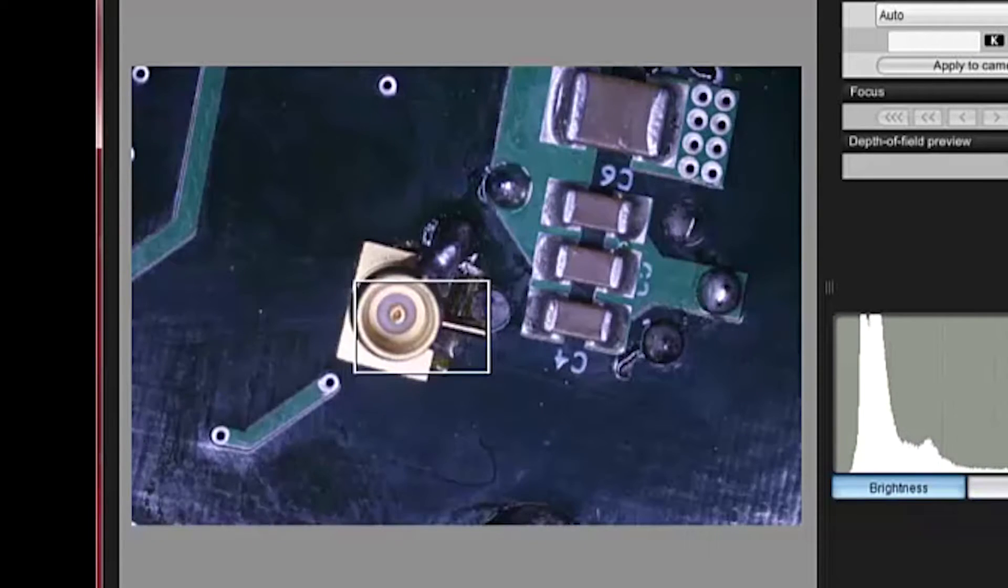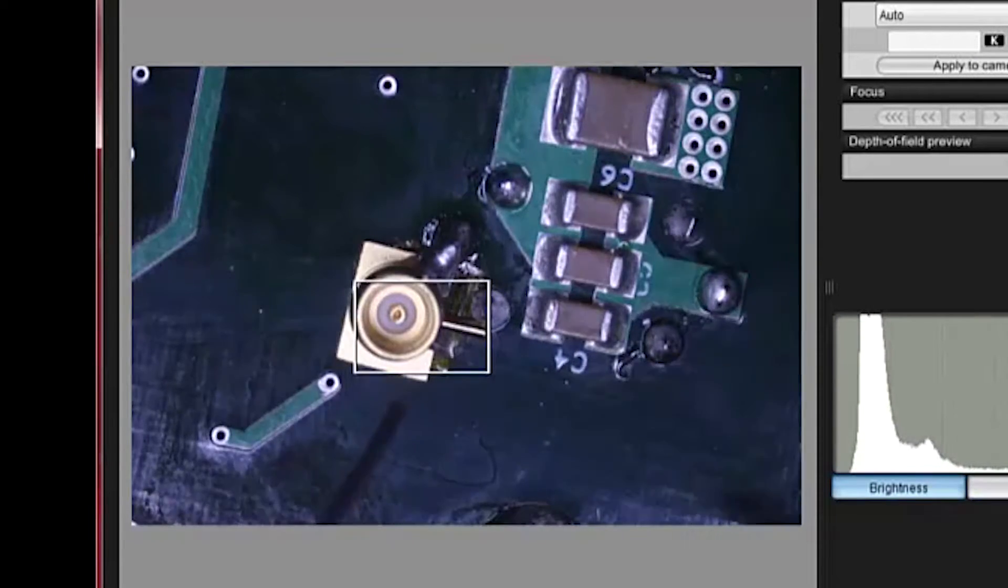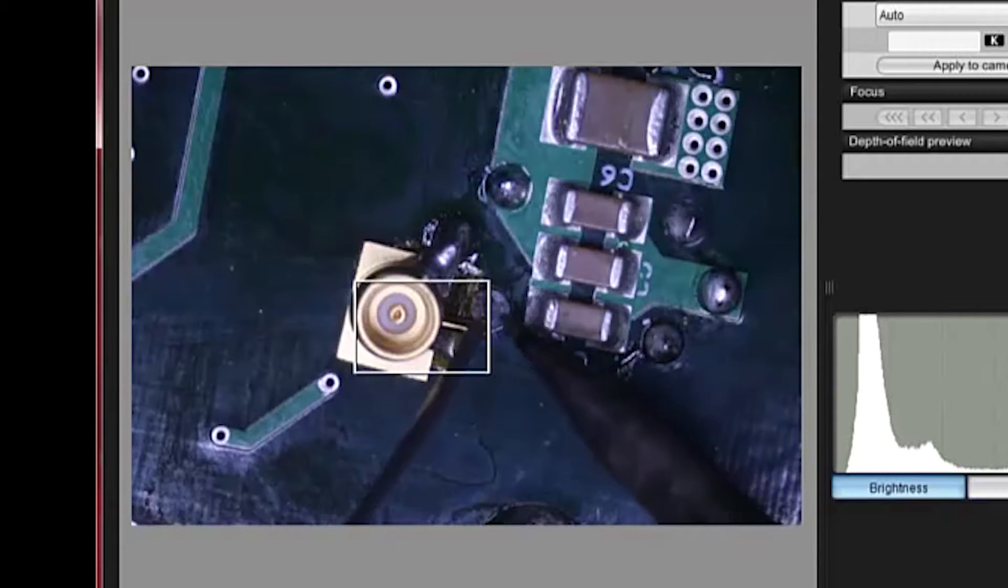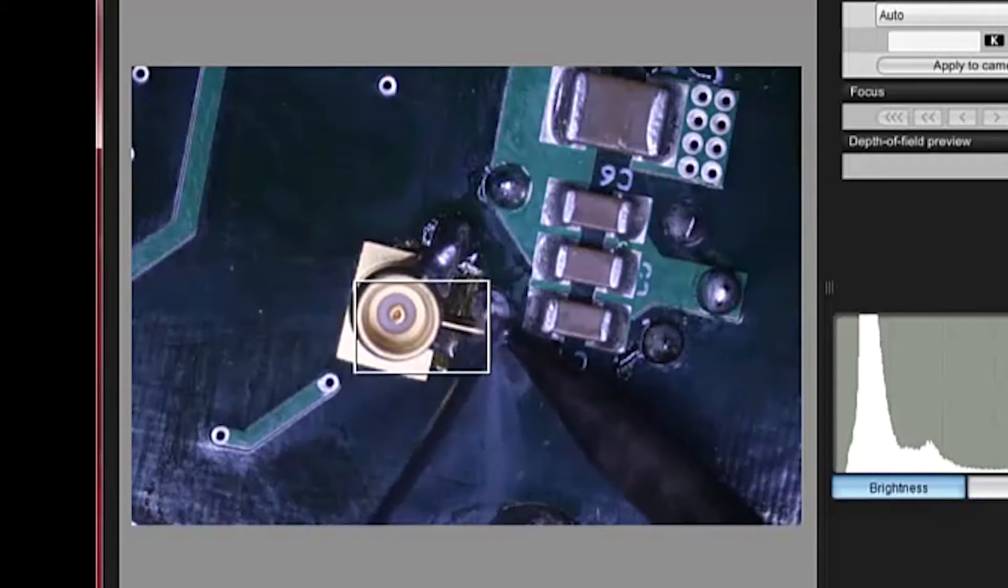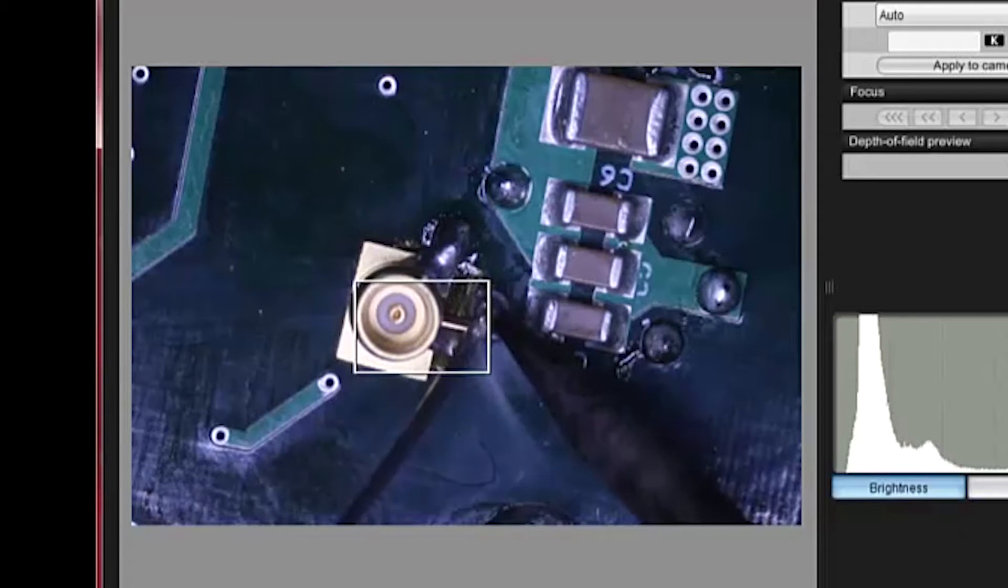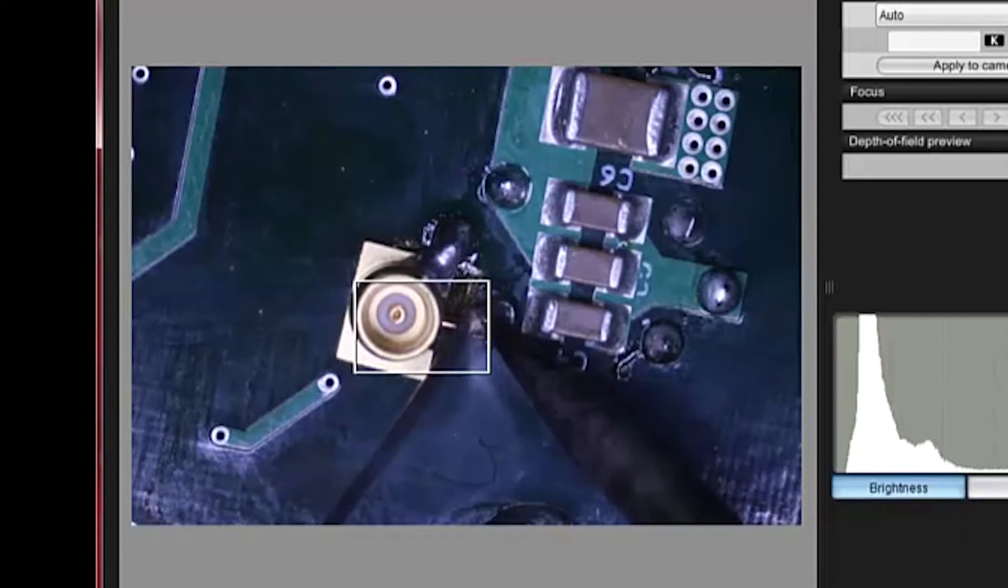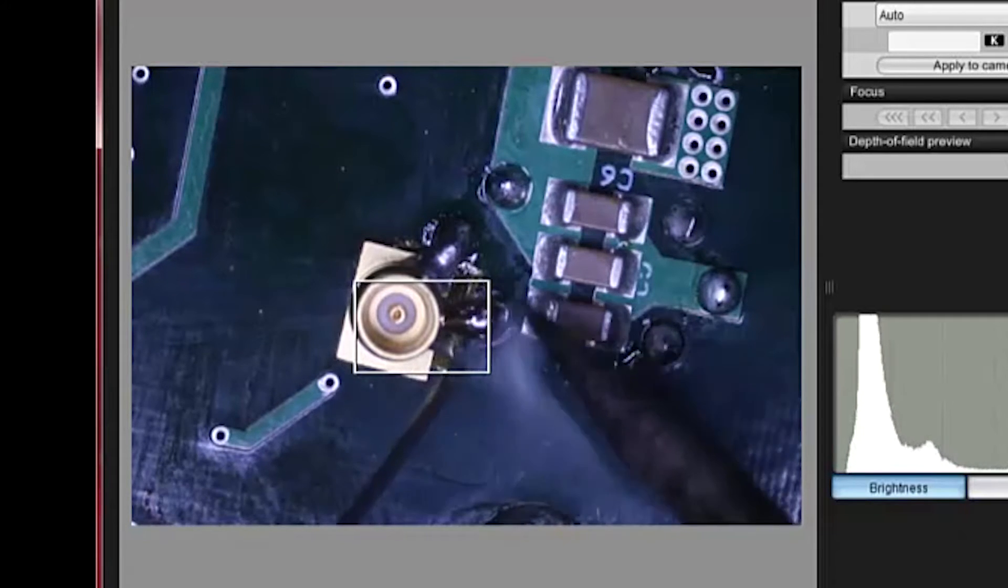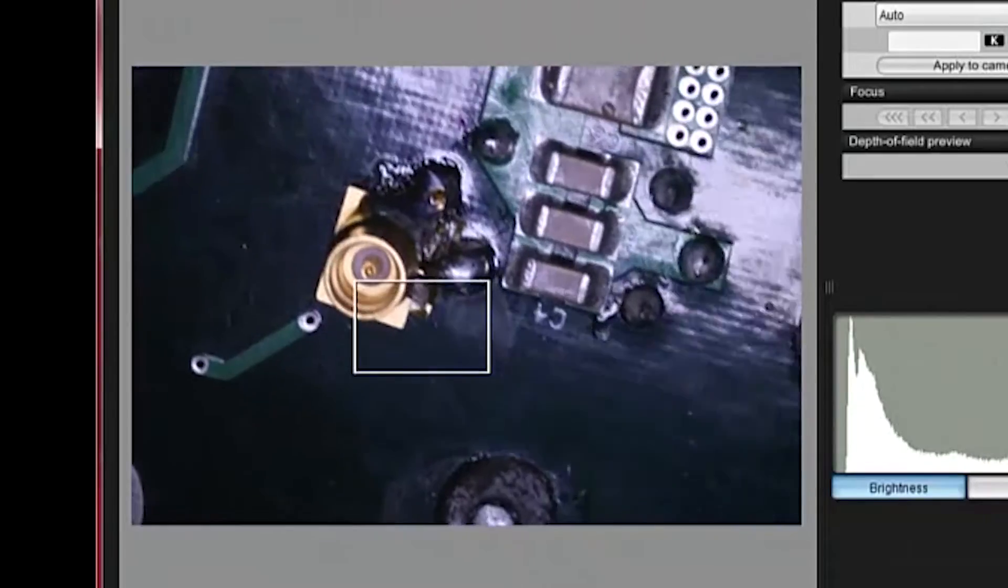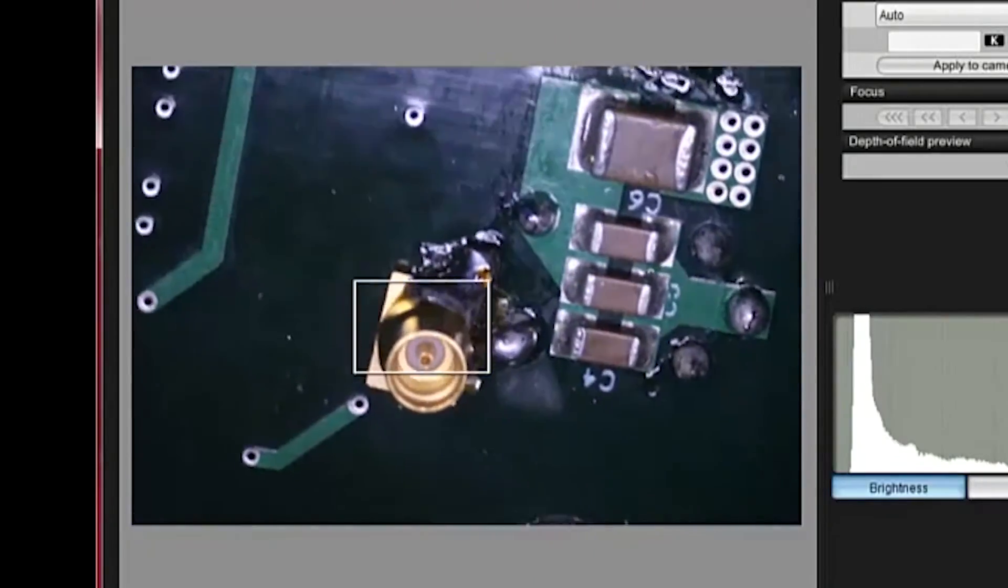Once we're satisfied that the connector placement is correct and that we have a solid contact to the source, we will solder the center pin of the connector to the gate node. Now we visually inspect the solder joints. They look good.